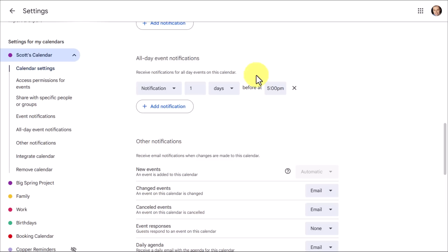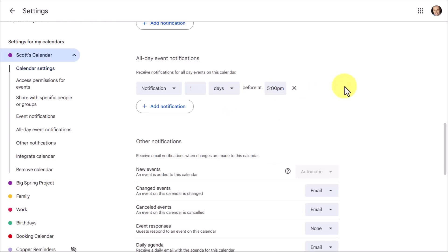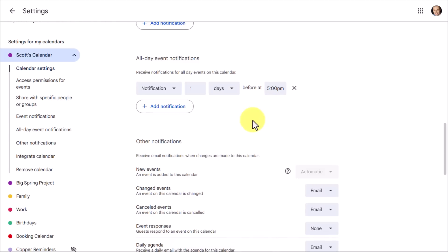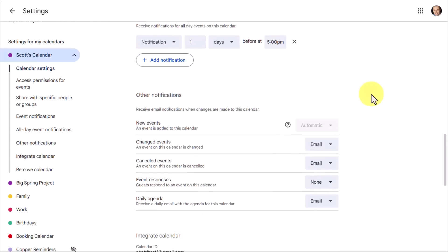You don't want to receive this at 11:55 p.m. for an all-day event. But I've got mine set for one day before at 5 p.m. And yes, you can adjust the time here as well. So how far in advance do you want to know of a vacation, or a birthday, or maybe a travel day? Think of how you use all-day event notifications, and you can make that adjustment here.